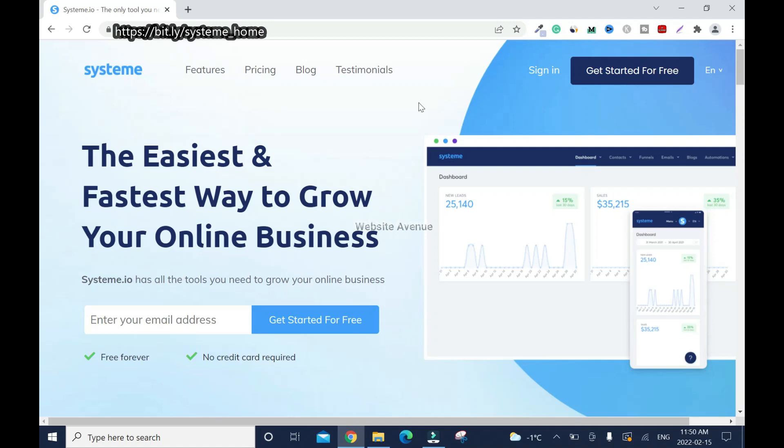How to sign up for the System.io digital marketing software. If this is your first time on the channel, you are welcome. After watching this video, please don't forget to like, comment, and subscribe to this channel. System.io has free and paid versions. It's really good for beginners, and I'll show you how to sign up.